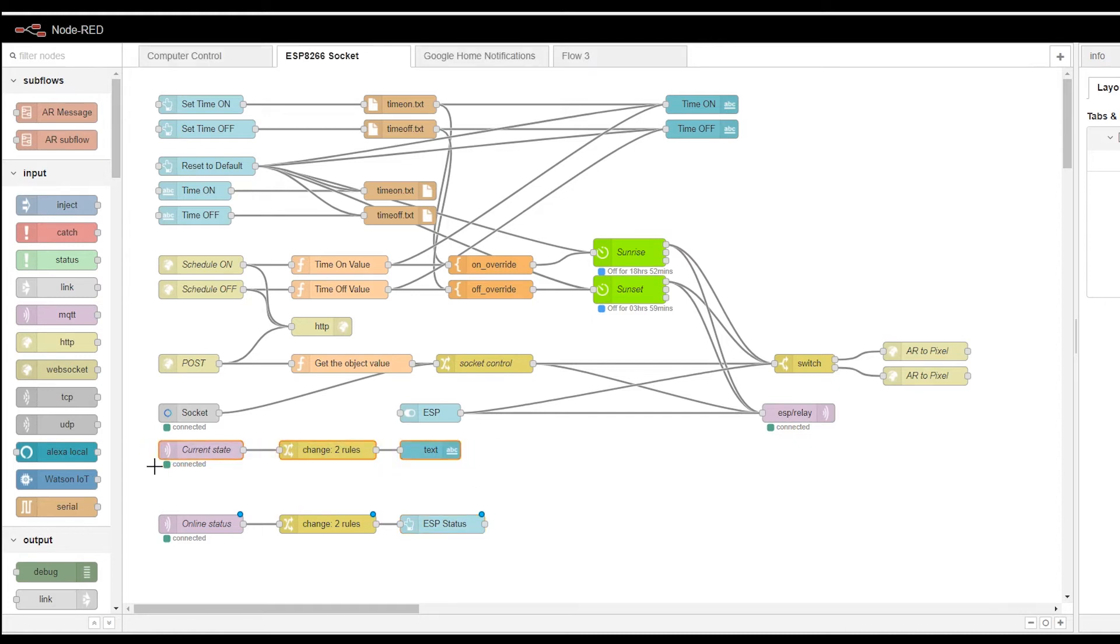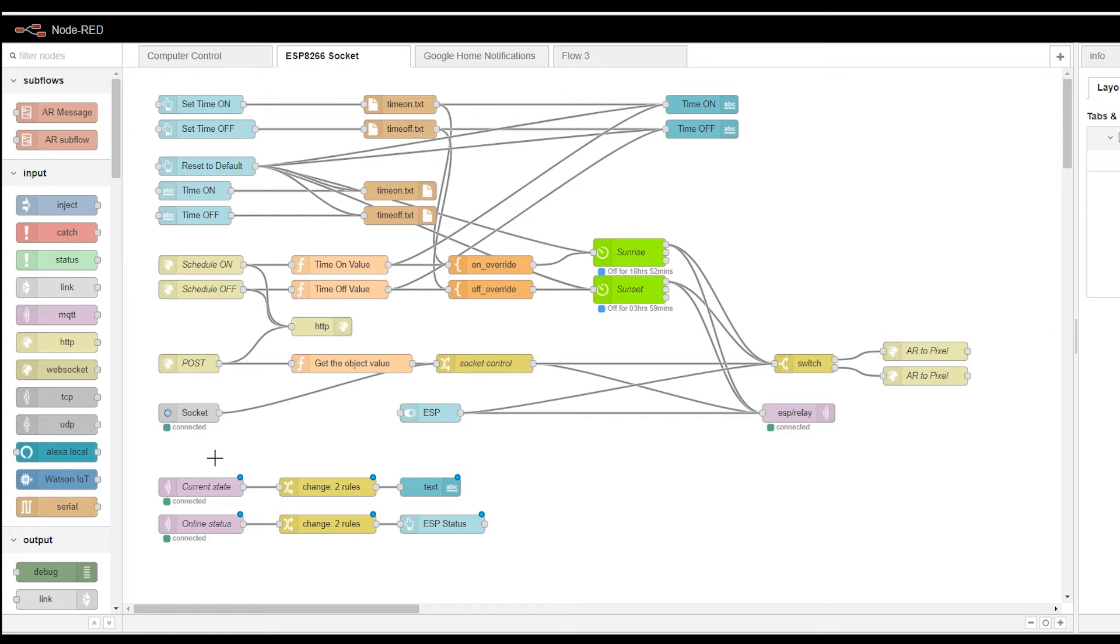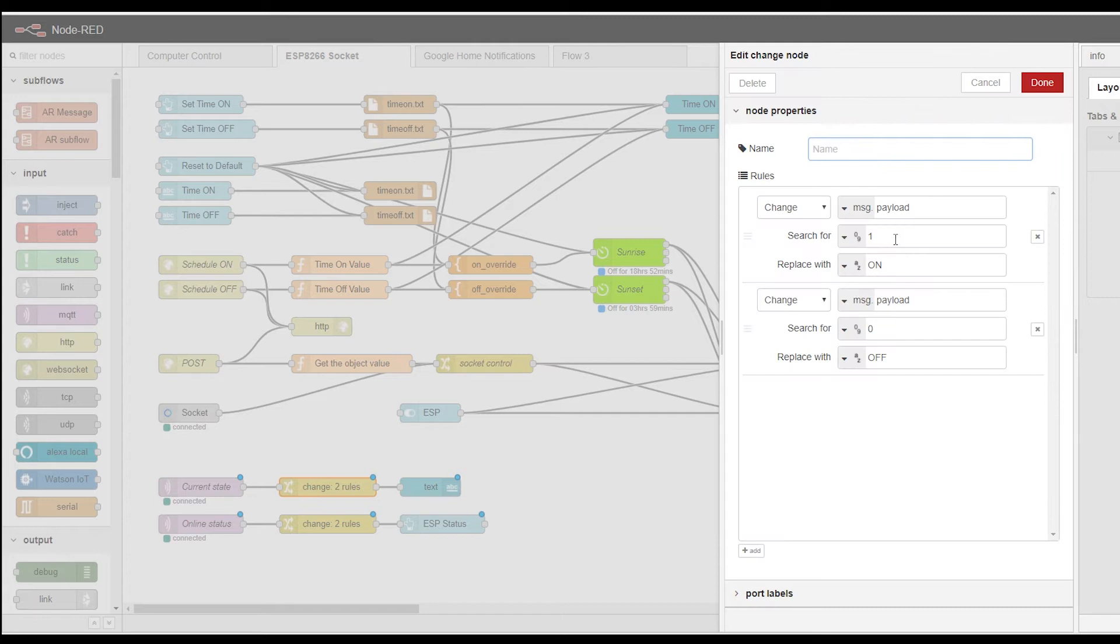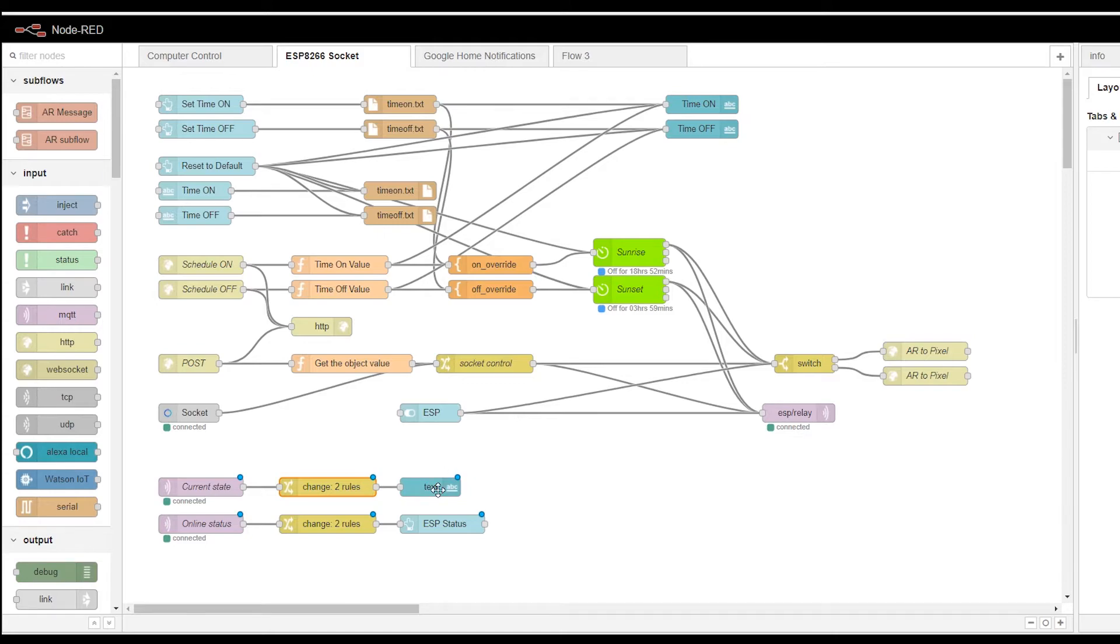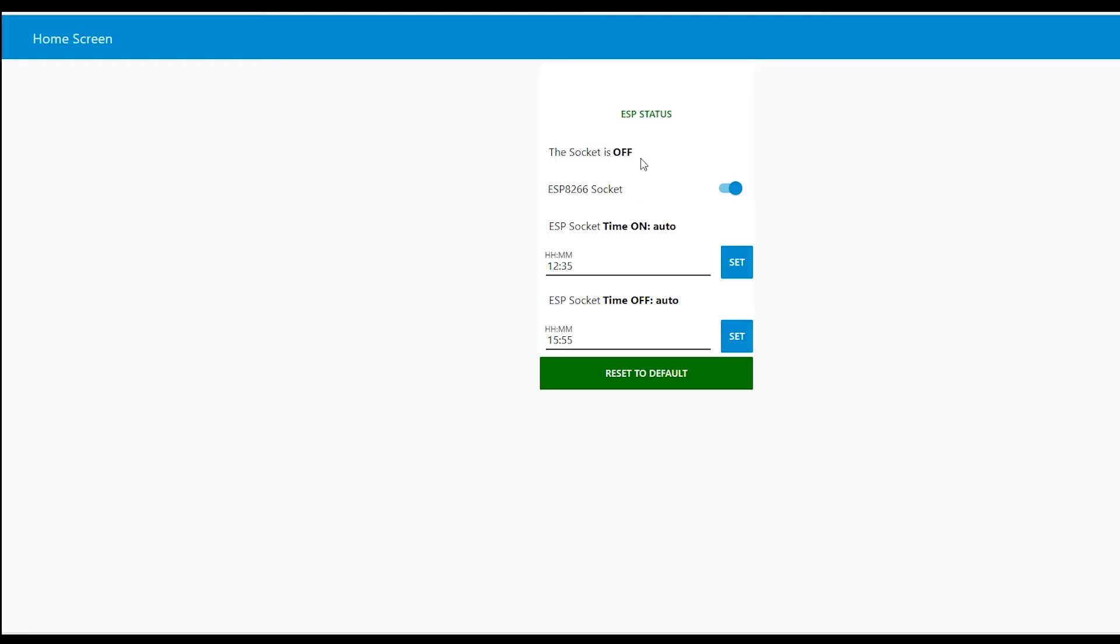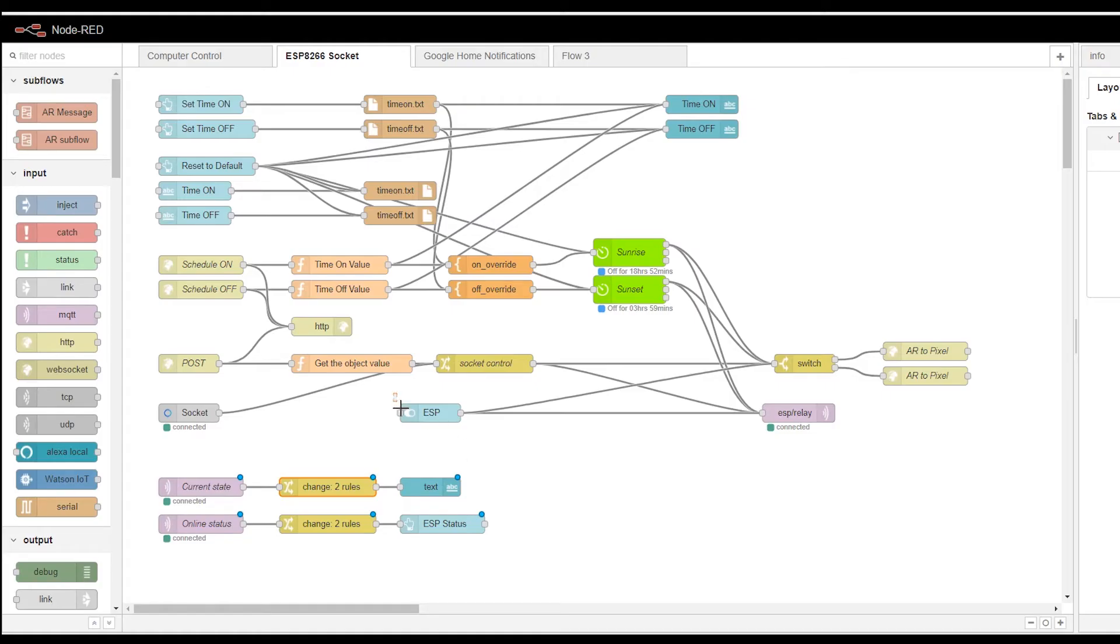Now, the current state is also when we toggle the ESP on and off. Basically, this is translated from one or zero to on and off and posted as text. And this text is visible here. So, this is giving you this status update of the socket itself.